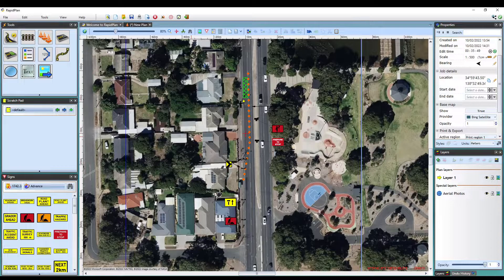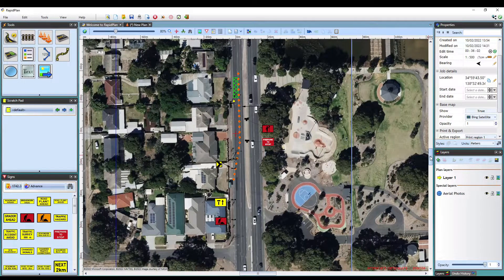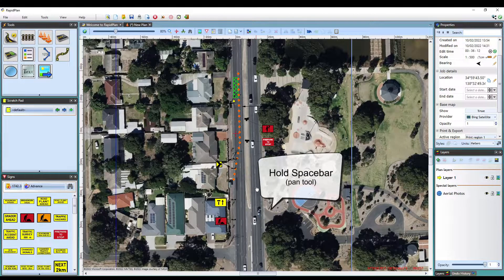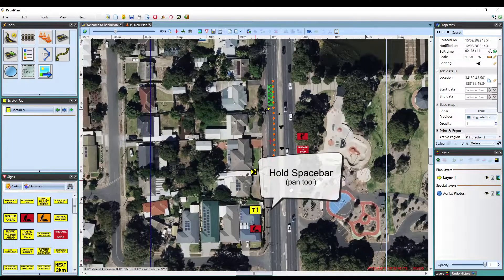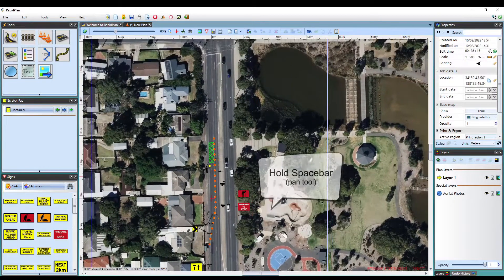The first shortcuts I will cover are simple canvas navigation shortcuts. Here, I have opened an existing plan I was working on. To pan across your map without using the scroll bars, simply hold down the spacebar on your keyboard. You will notice that the cursor changes to a grabbing hand. Keeping the spacebar held down, this now enables you to left click and pan around the plan with ease.